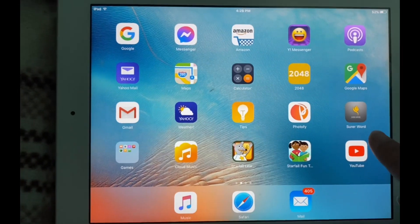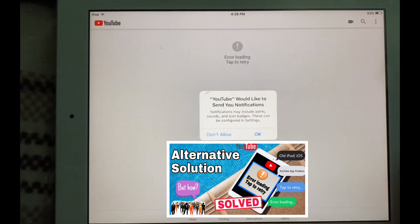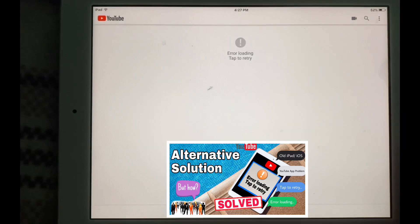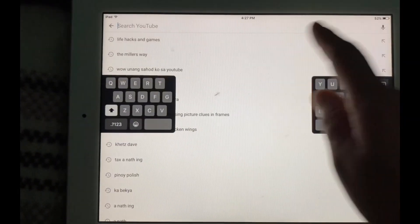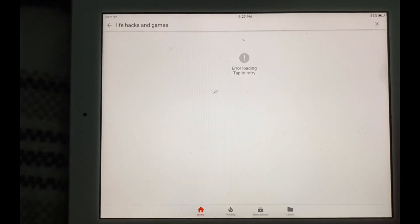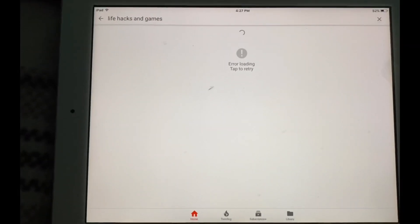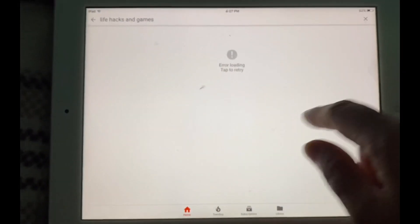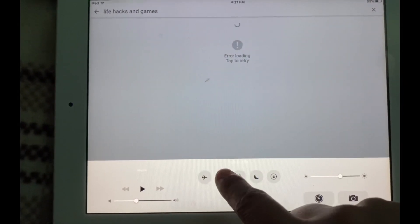After downloading the old version and opening the YouTube app, here is the problem: 'Error Loading, Tap to Retry'. We also tried turning Wi-Fi on and off, but that doesn't work either.